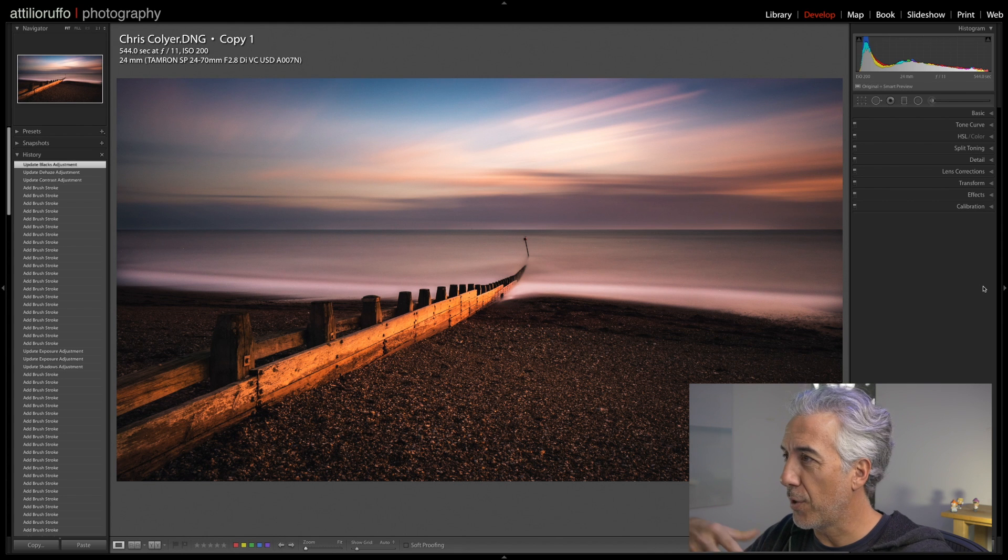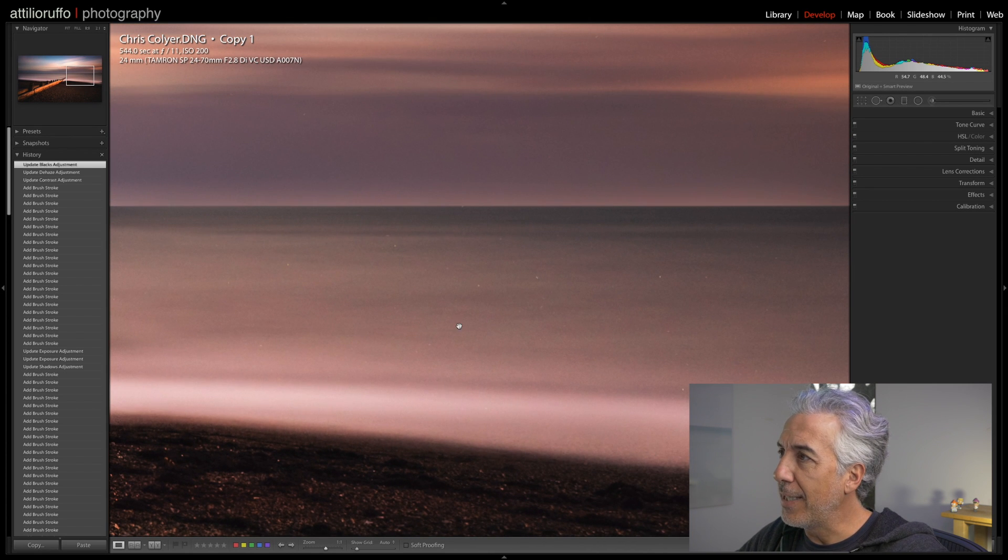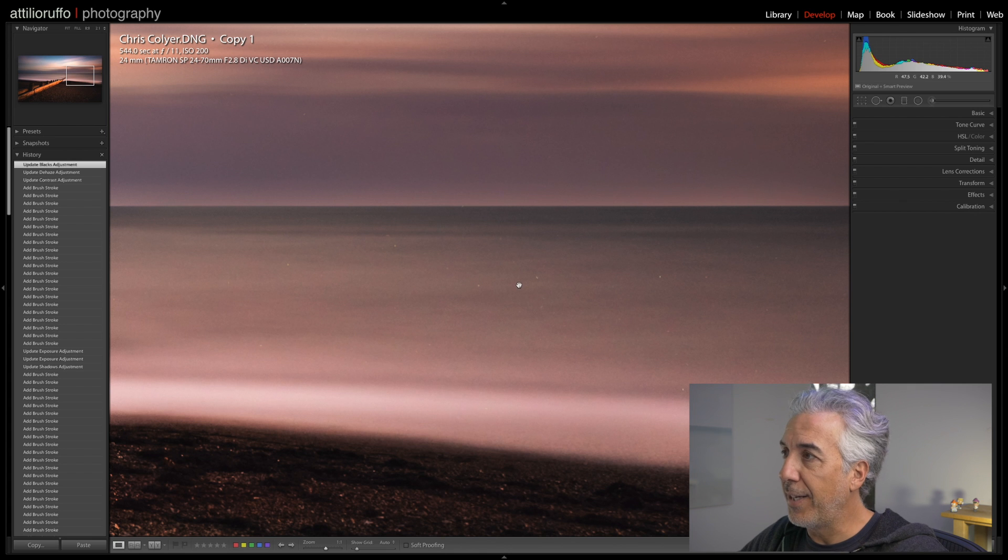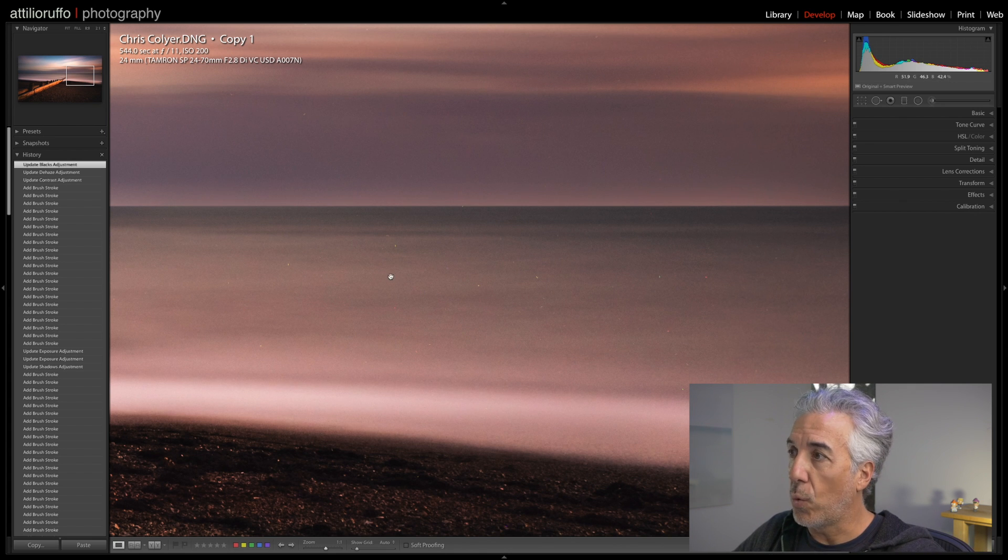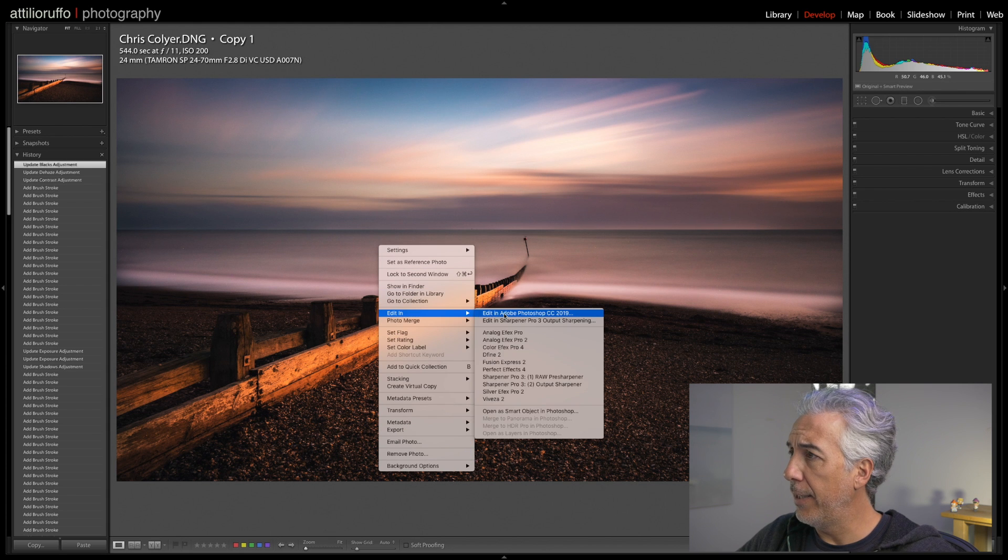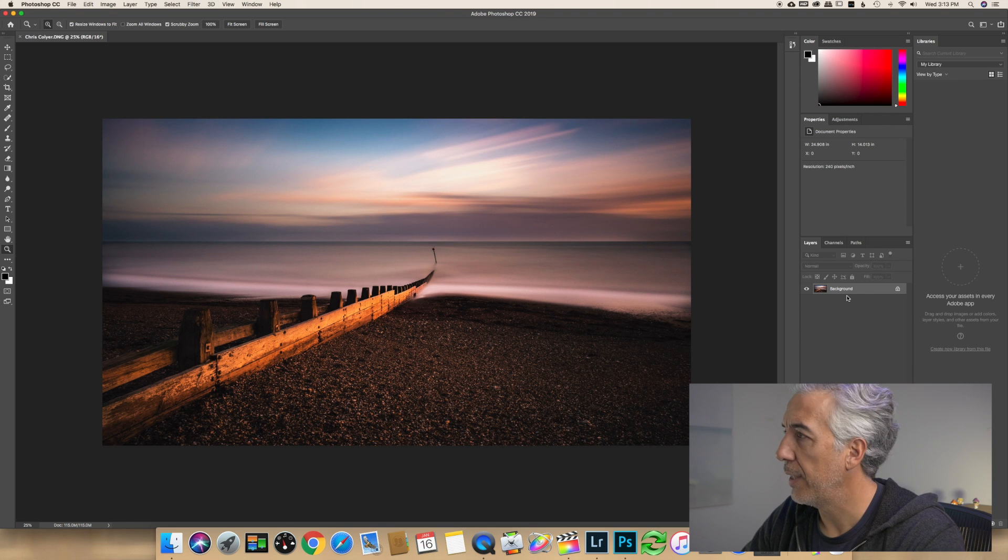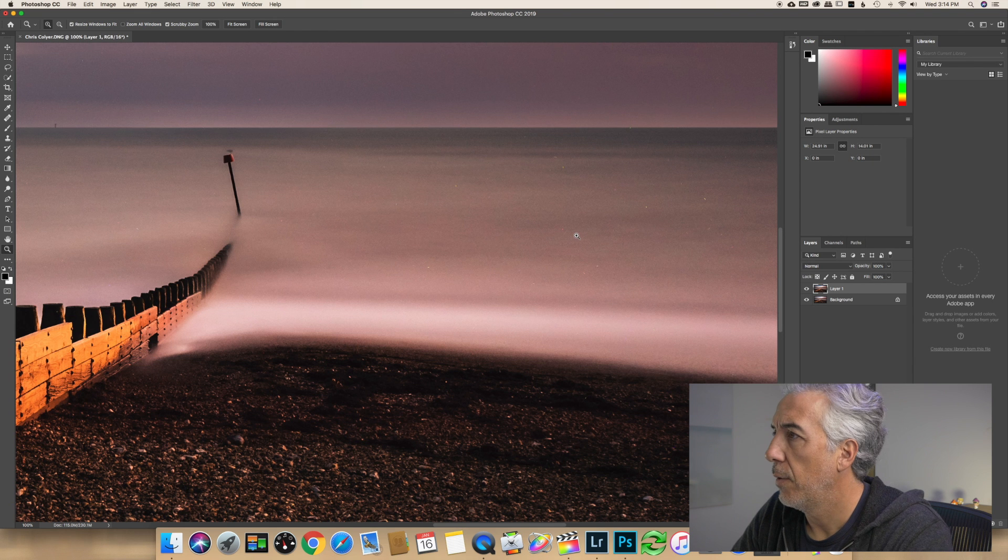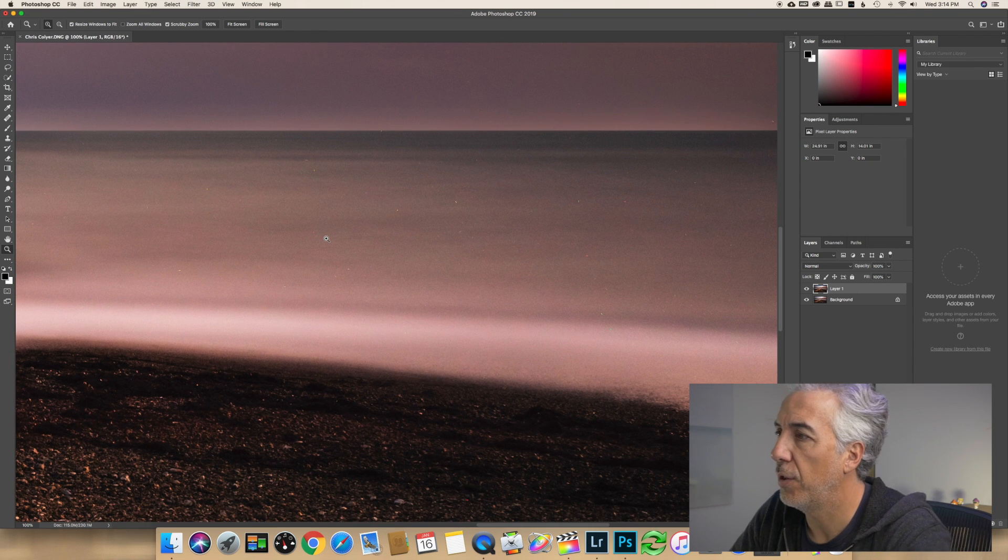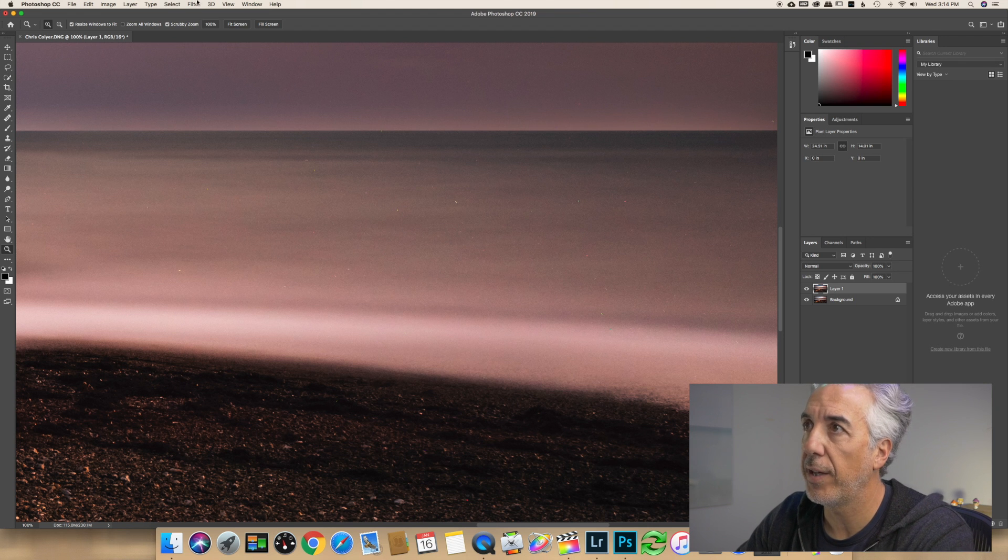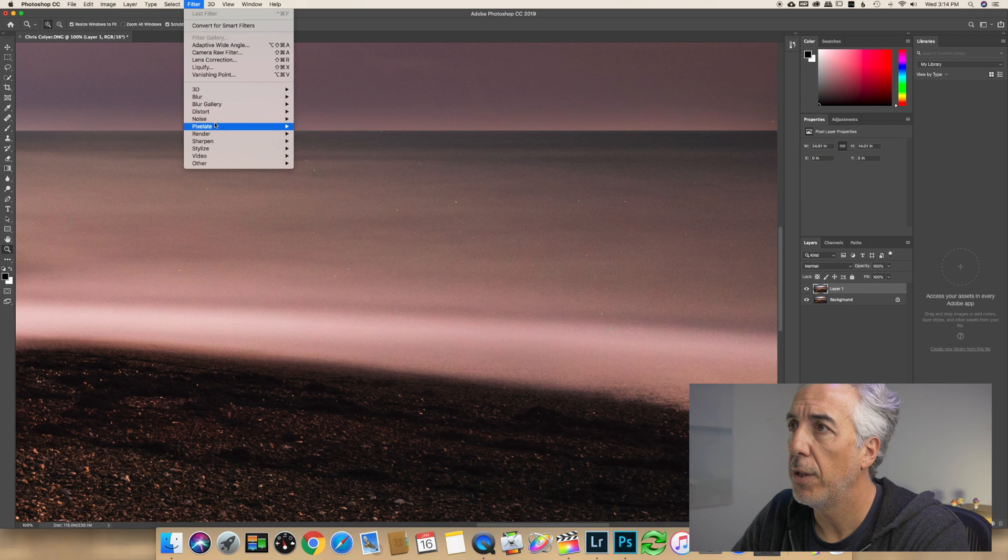Now the last thing we need to do is to bring this image in Photoshop, because as you can see, the hot pixels are still there, even if we brightened the water quite a bit. So right click, Edit in Photoshop. Here in Photoshop, the first thing I will do is that with Command J, I will create a new layer. I will zoom in at 100% in order to be able to see very well the hot pixels, and clearly you see them.